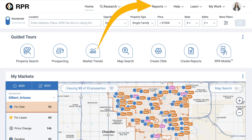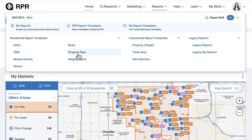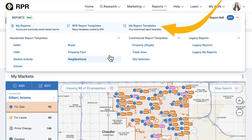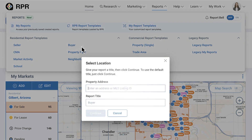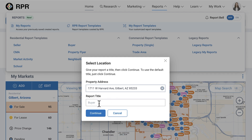There are a few ways to access the new reports. From the top navigation bar, select Reports, then choose your specific RPR template, or if you've created your own template, select My Report Templates. If you've selected a specific template, enter your report location and title, click Continue, and the report editor will launch.